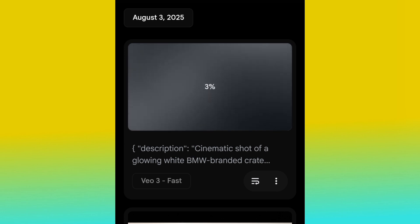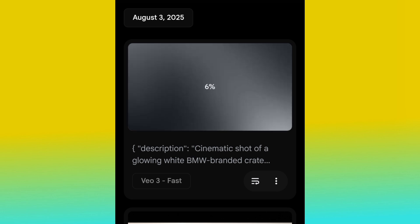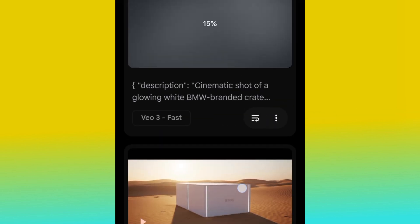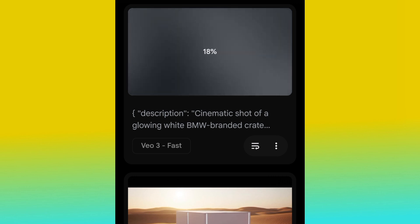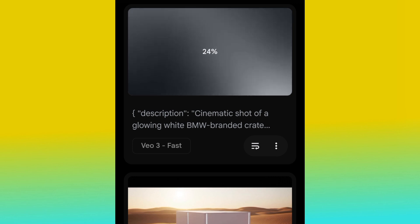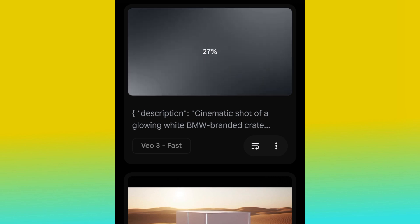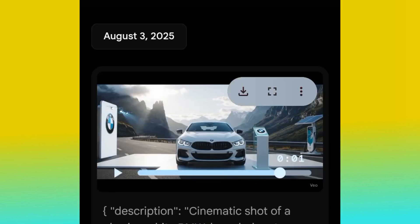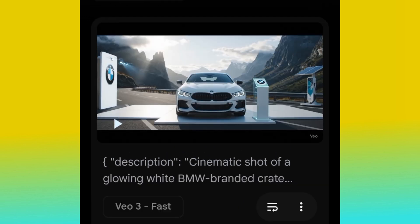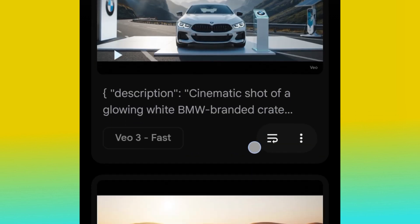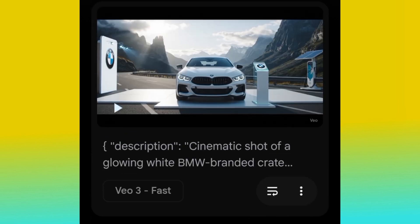Now let's watch and see the second result — let's see the magic from Google Veo3 and see if this is going to be better than the first one. We're going to pick the one with the best result. Remember: this is AI — it's all about garbage in, garbage out. If you structure your prompt very well, you'll get a very good result. Our video has been generated. Let's play it.